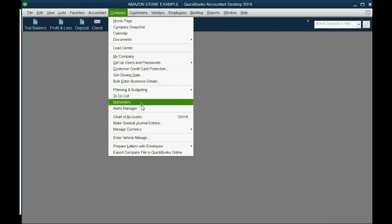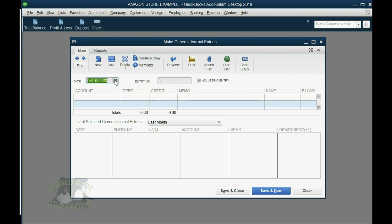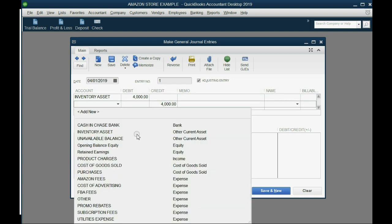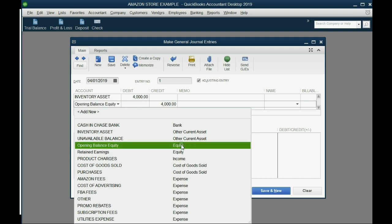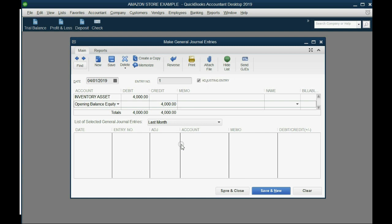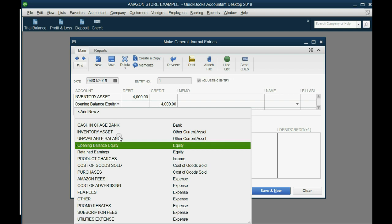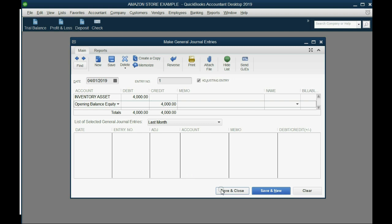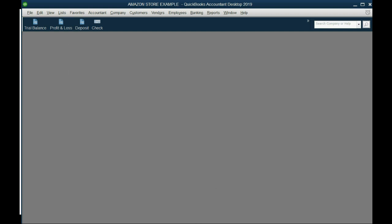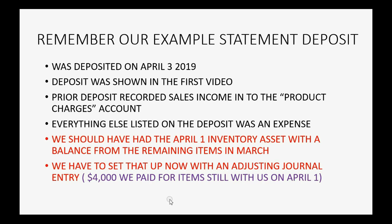Go to Company > Make General Journal Entry, date it April 1, 2019. Debit Inventory Asset for $4,000. The balancing credit account is Opening Balance Equity — generally speaking, Opening Balance Equity is the balancing account when you make a setup journal entry. Click Save and Close. Now we're prepared to record what we need.